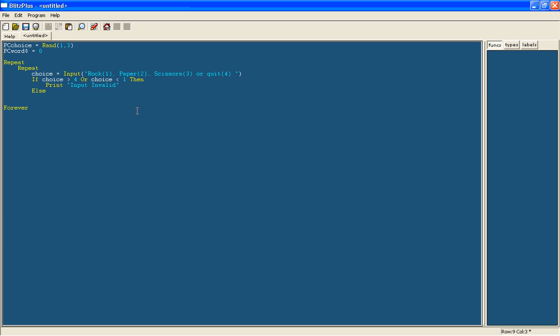And else, which means if this line is not correct, so if choice is any of the other things, then exit. So we'll get out of this loop, this second loop.